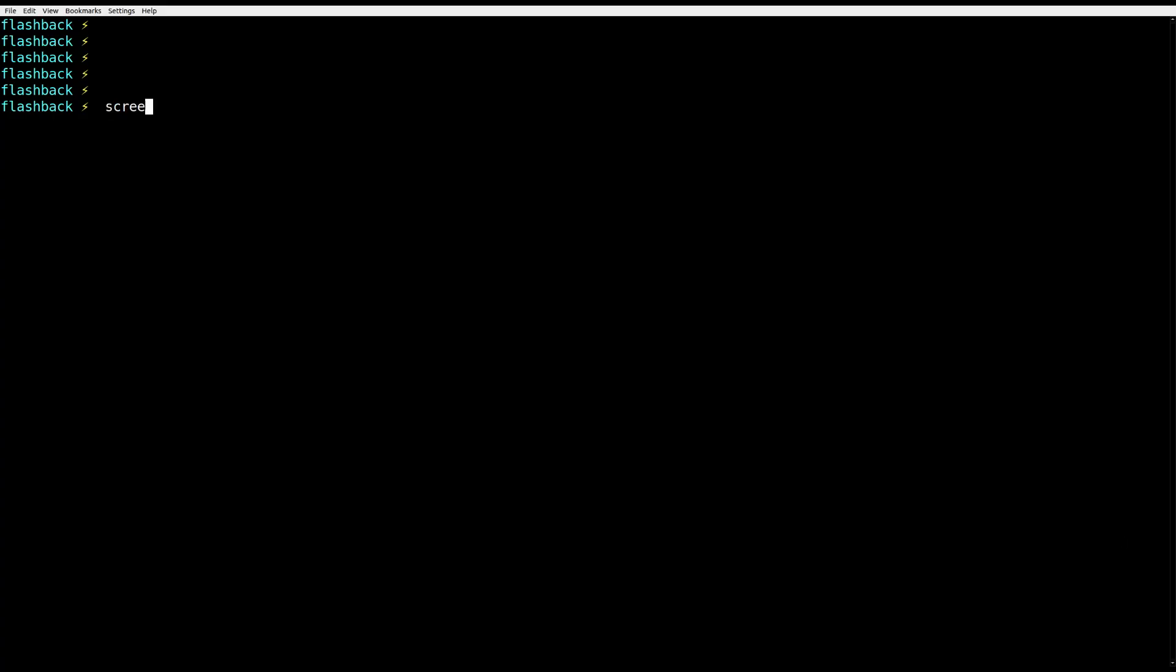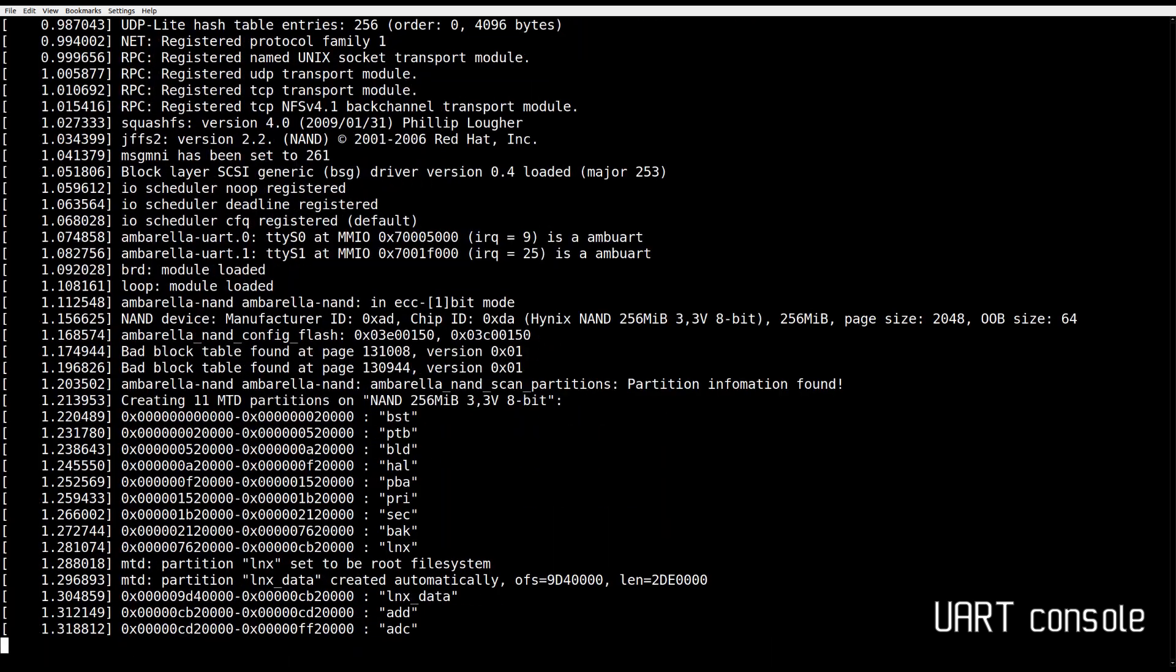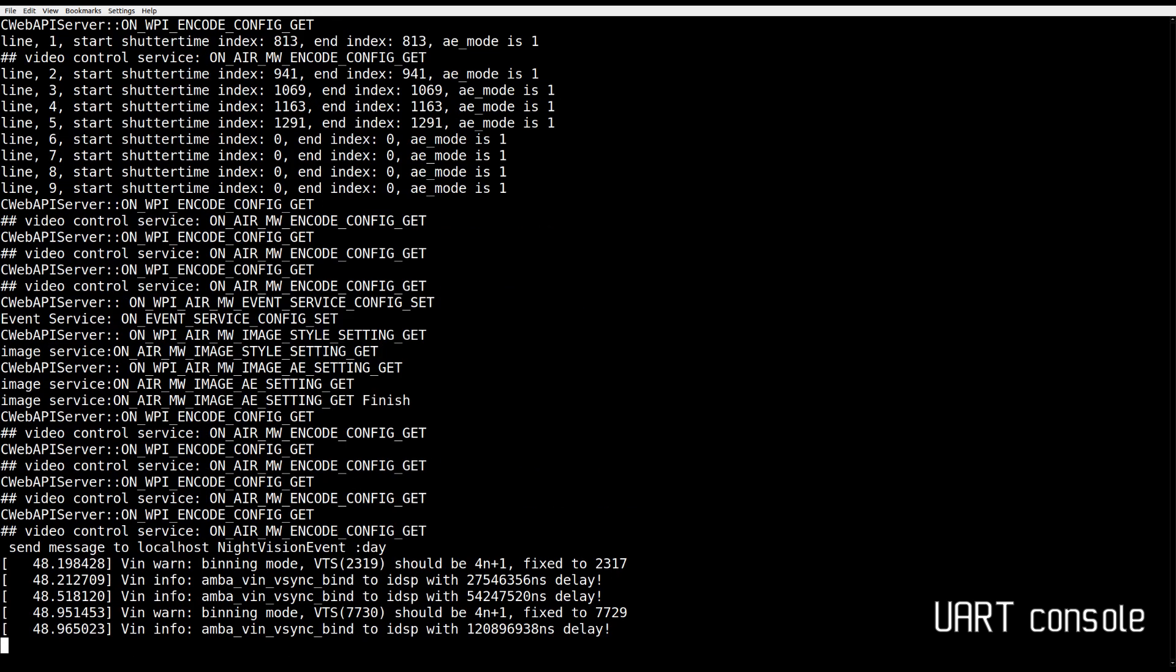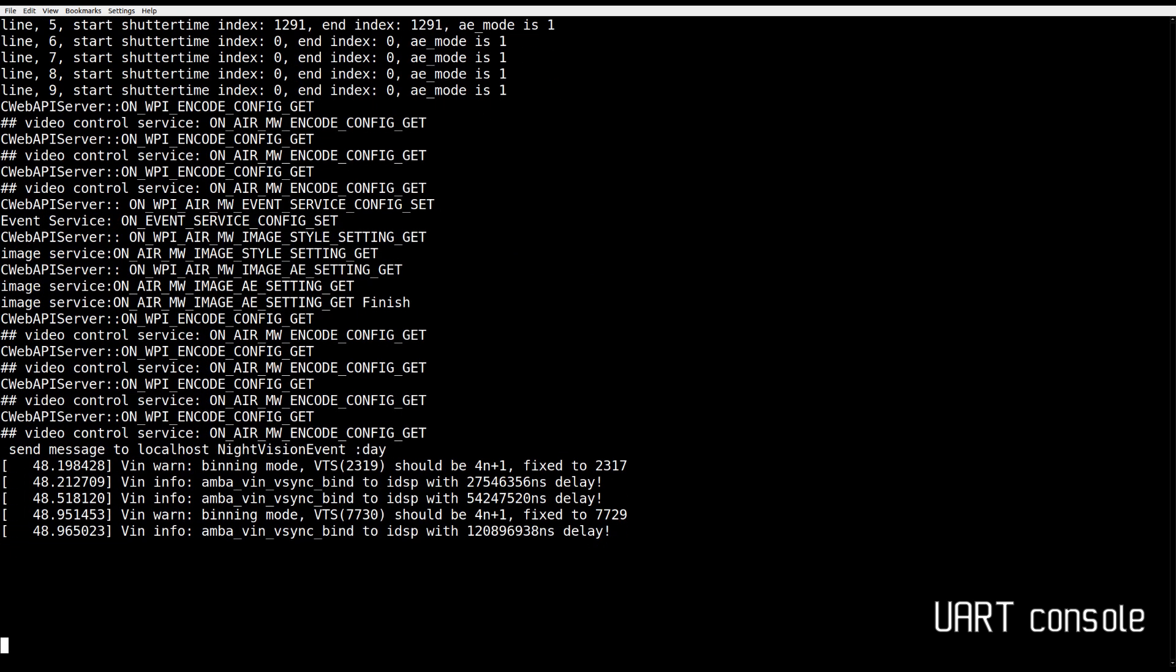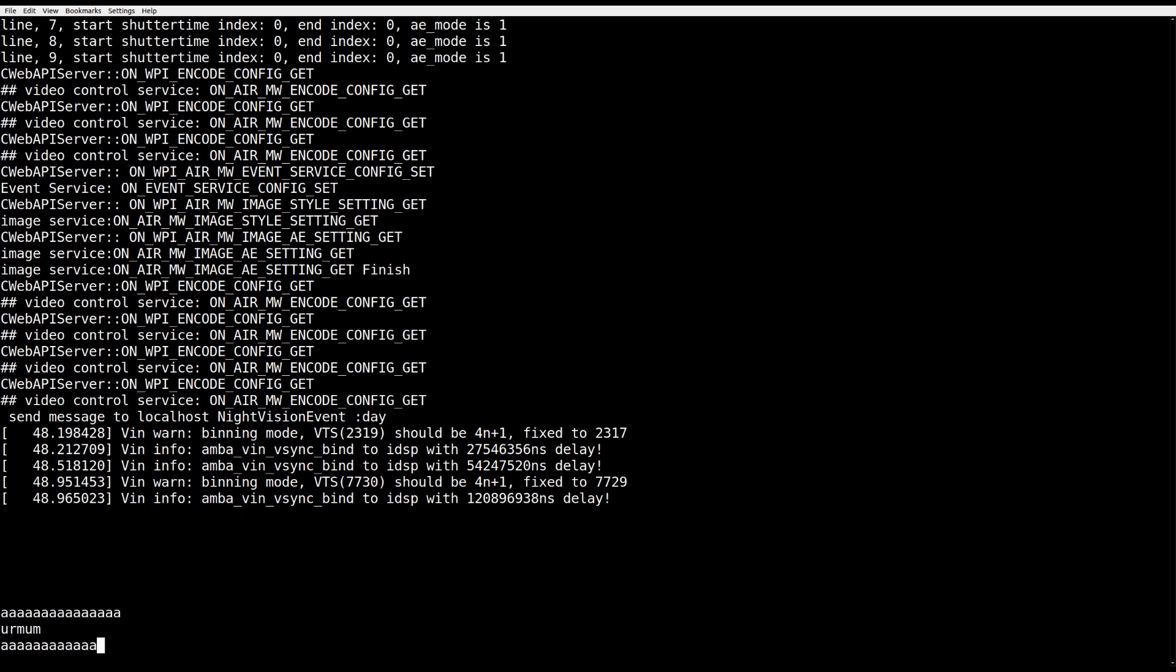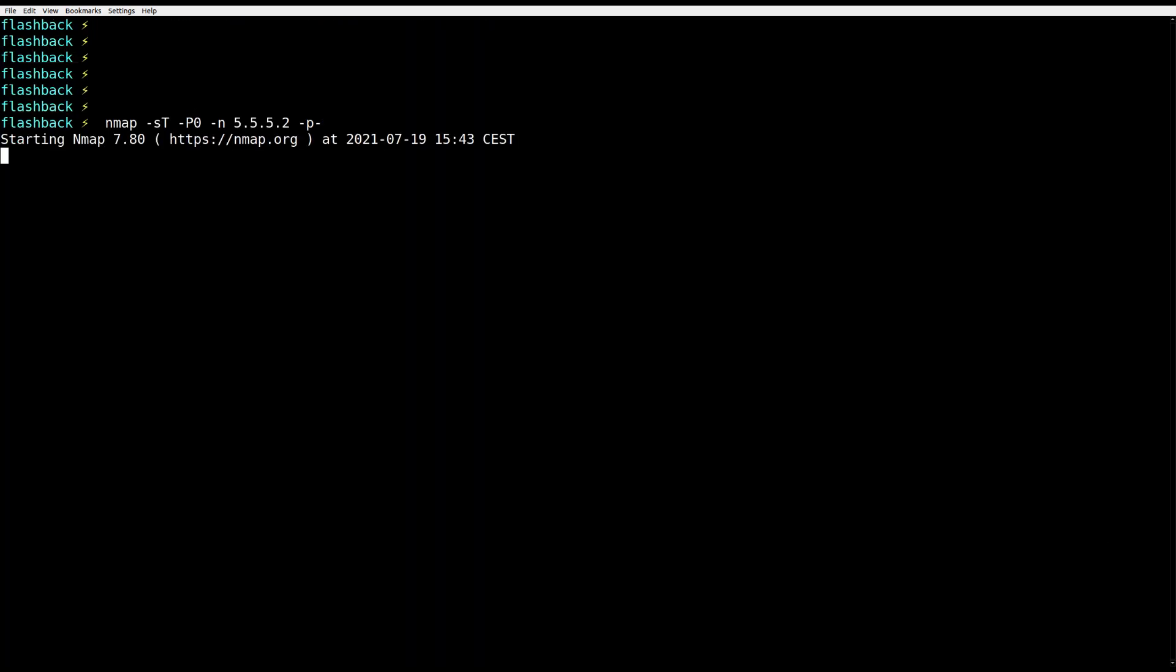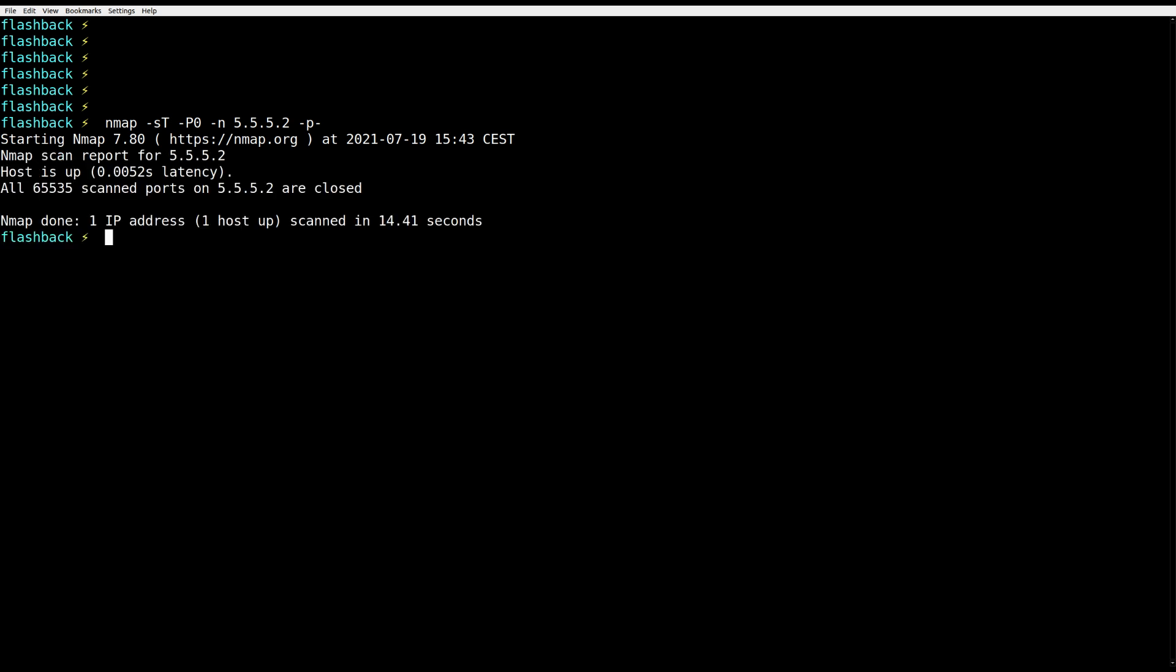When I connect to Arlo via UART, a beautiful boot log welcomes me. However, it doesn't give me a shell and not even a login prompt. It doesn't even use U-boot and I can't interrupt the bootloader easily. There are also no ports listening by default, so not much I can do with this.